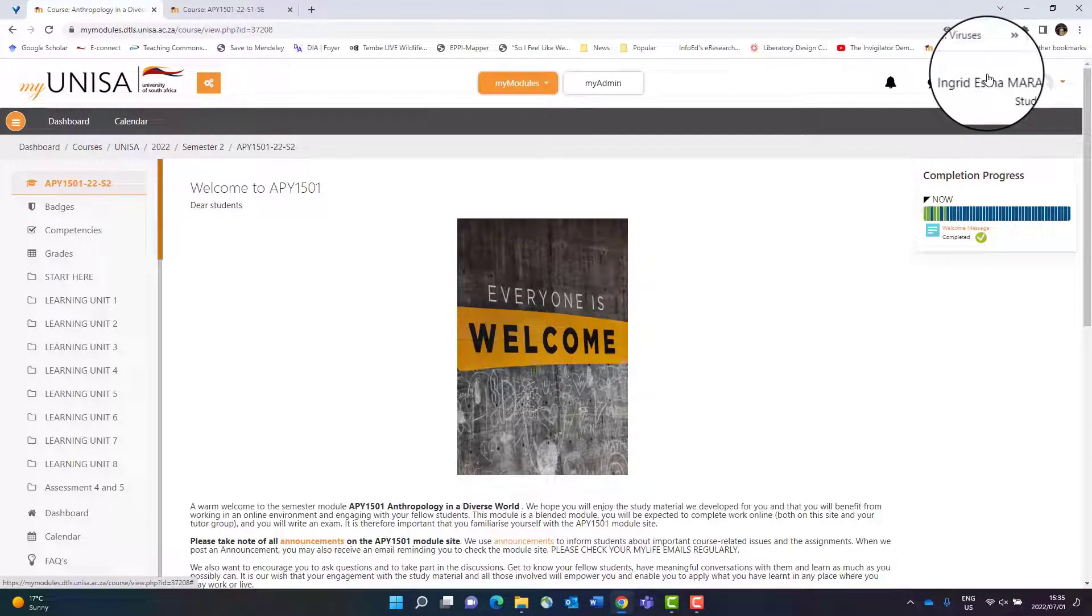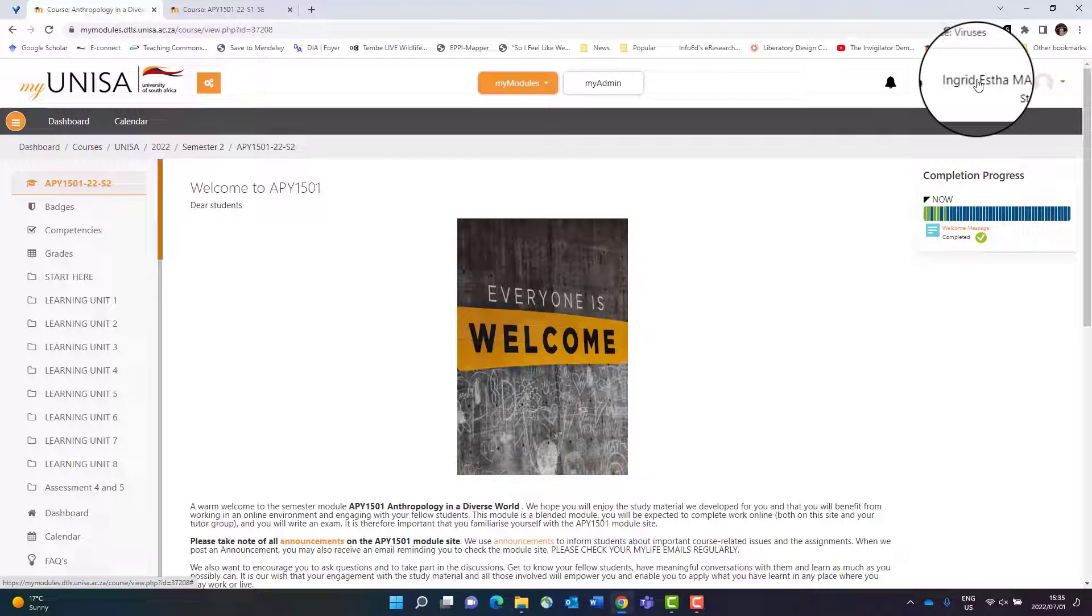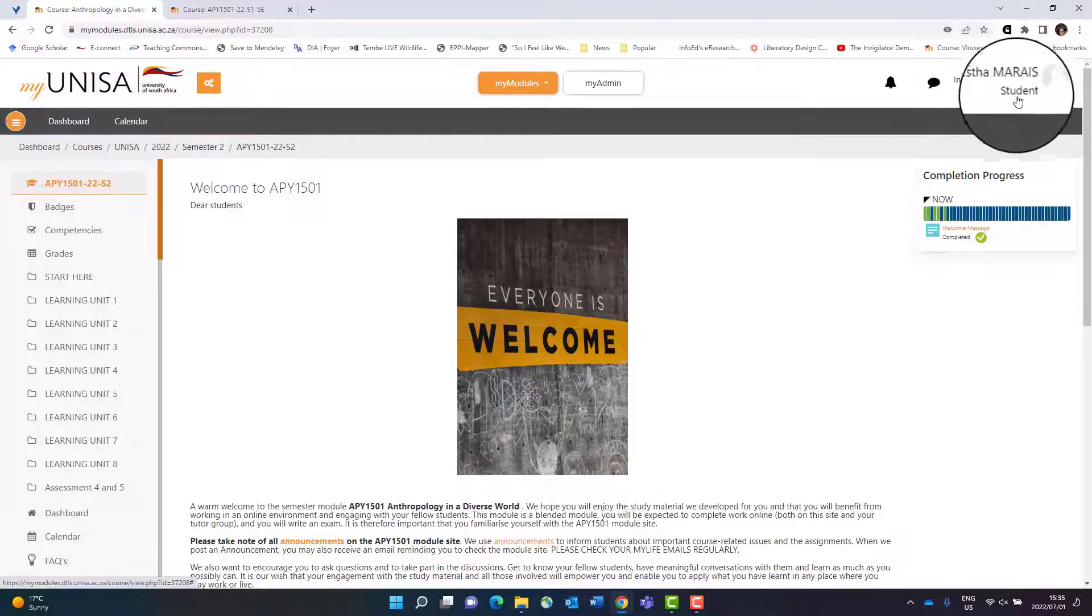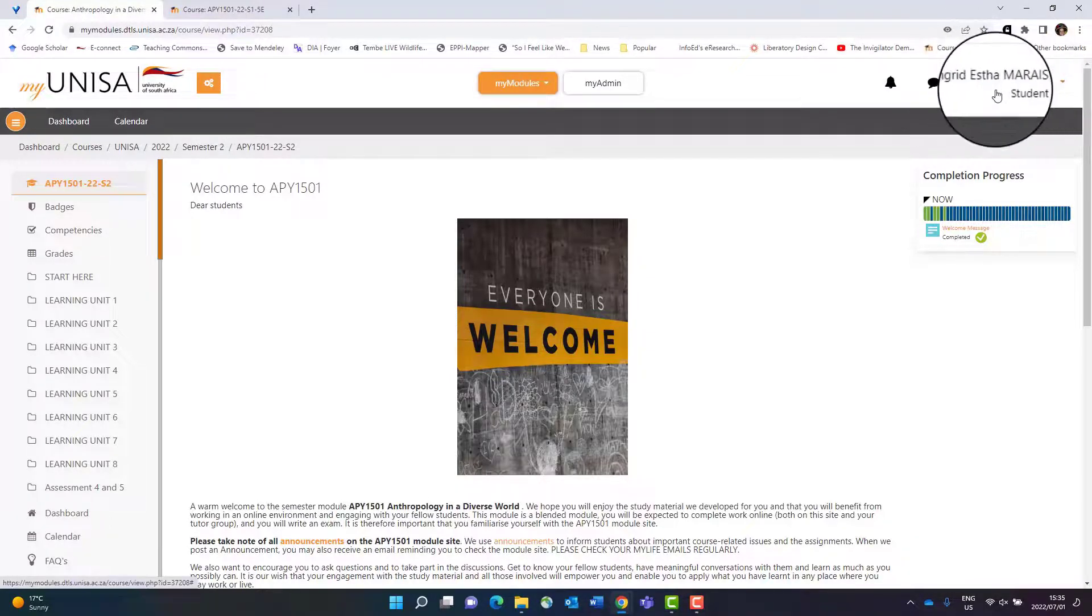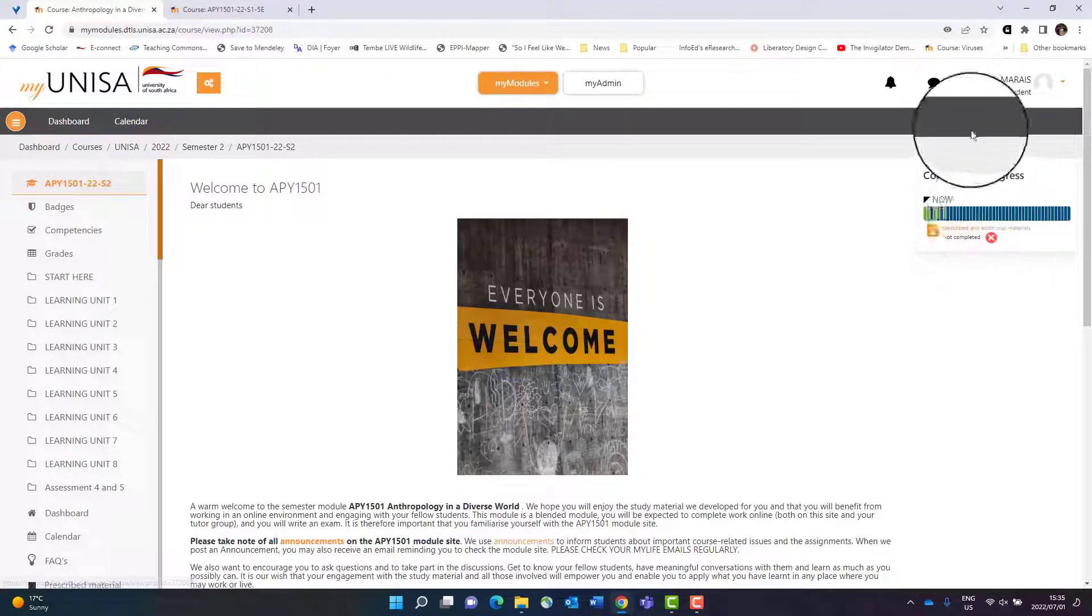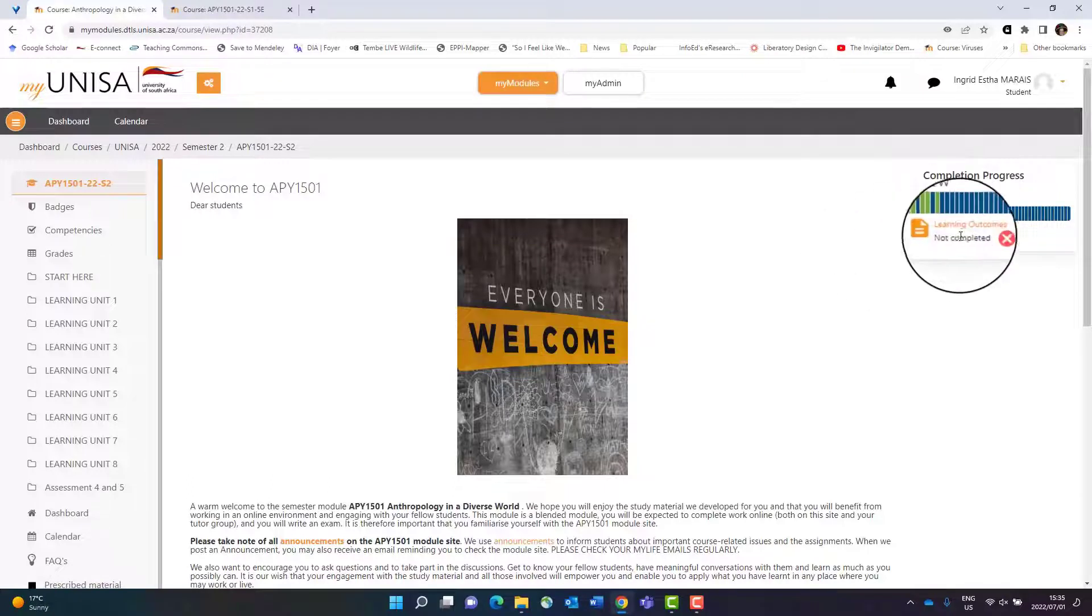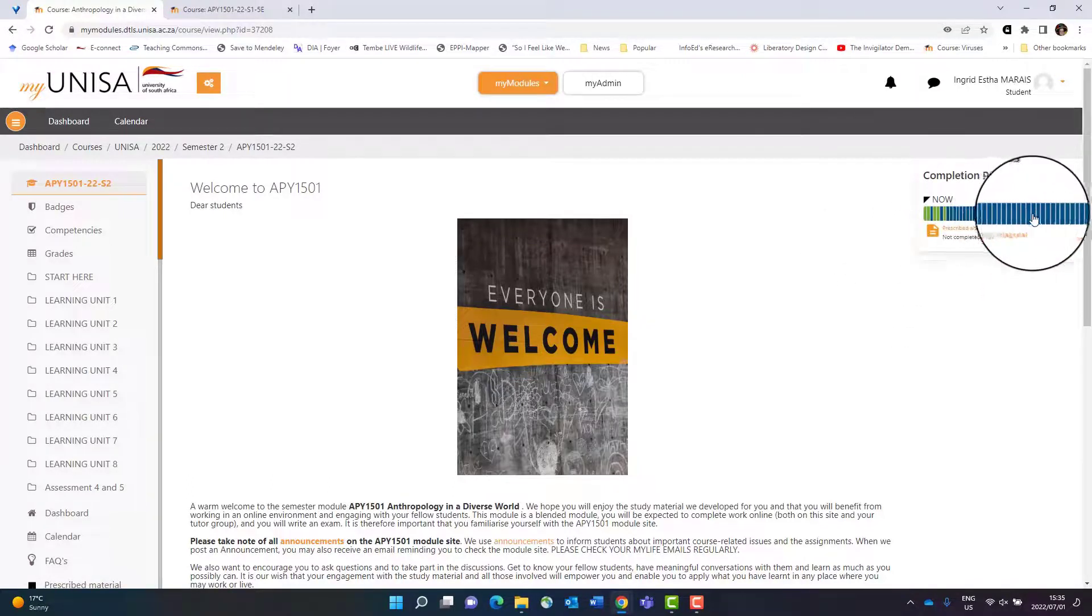Then you'll have your name and picture there. You'll have a completion bar, a progress bar, which is how you should be tracking yourself throughout the semester.